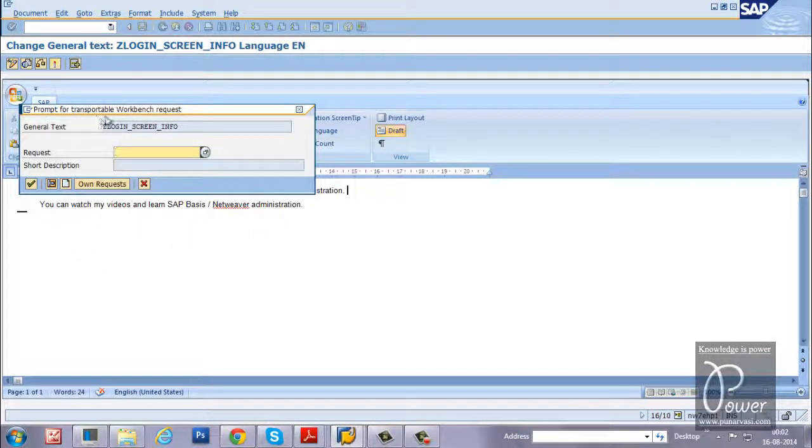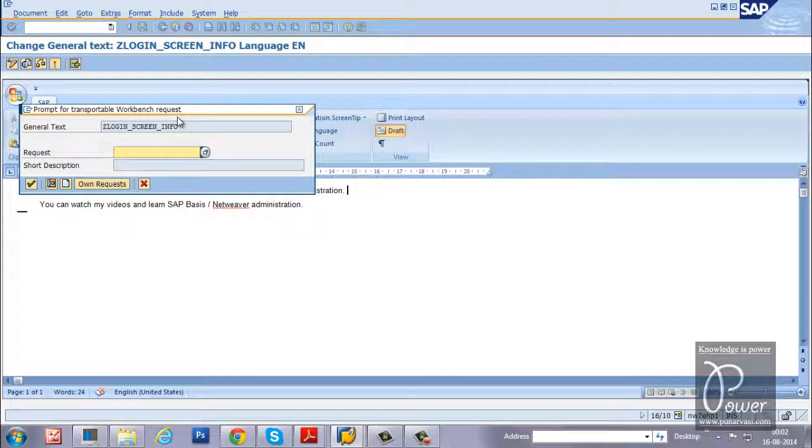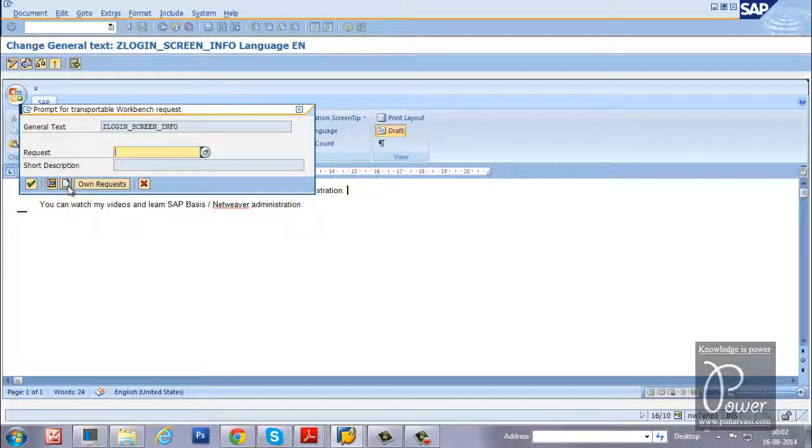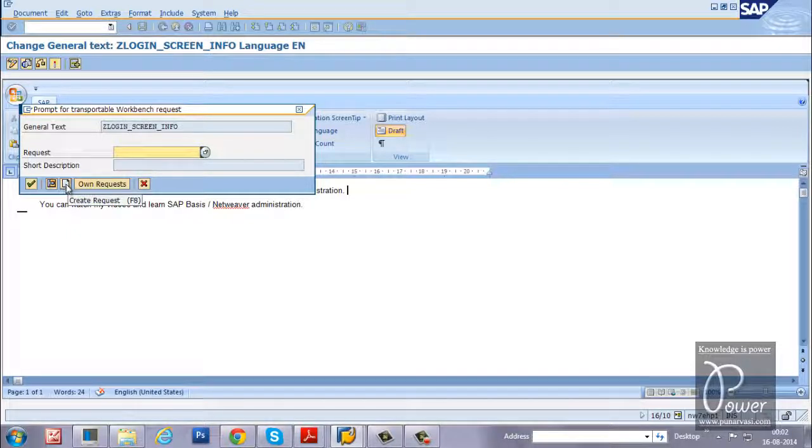And prompt for transportable workbench request - the same thing can be transported to the quality assurance system. If you create the transport request, you can create it by clicking on the create request button here.